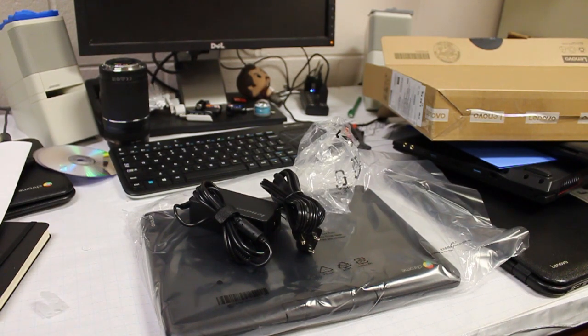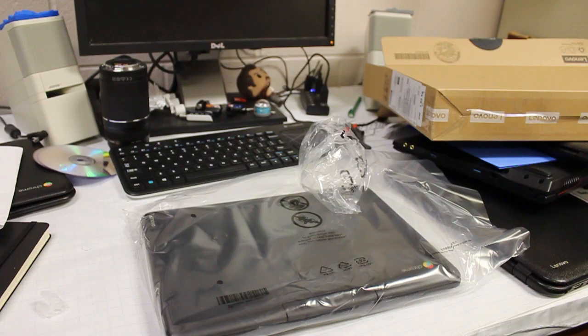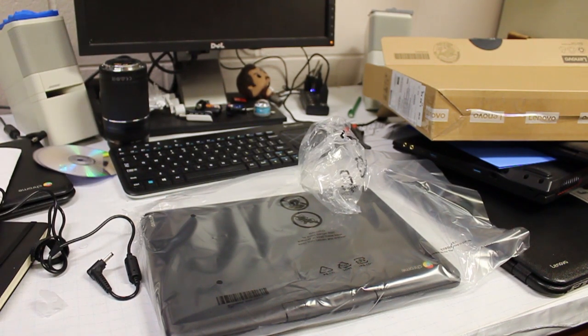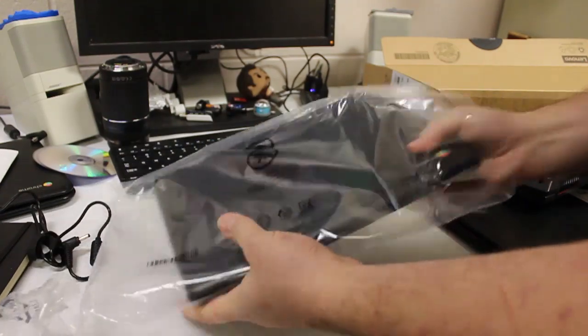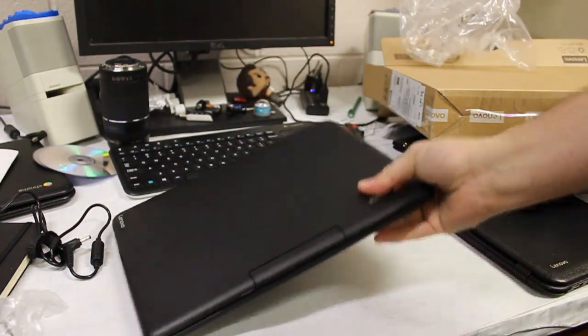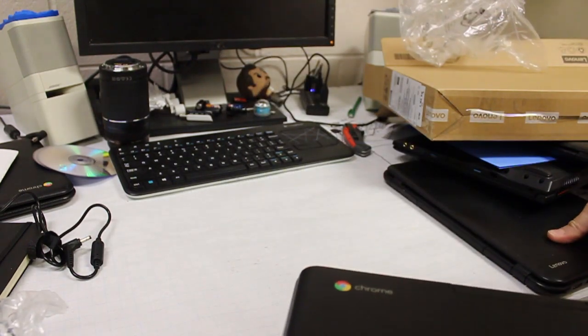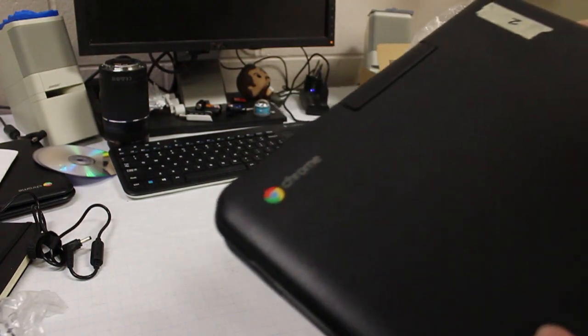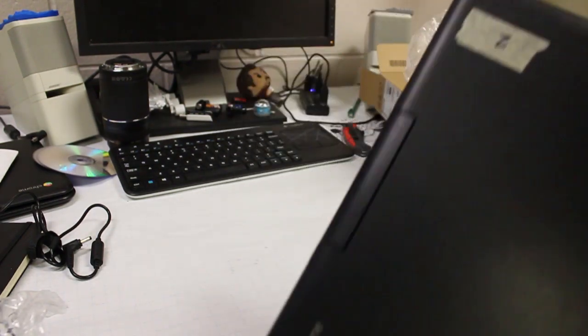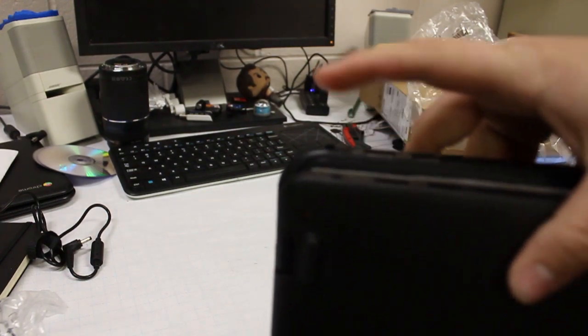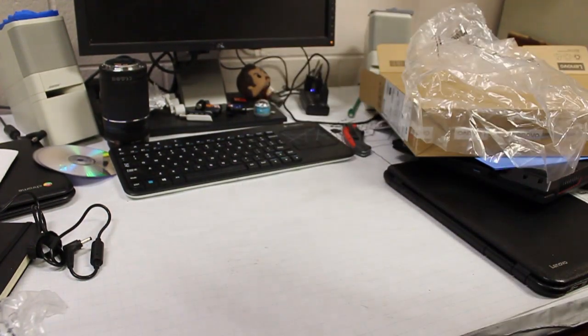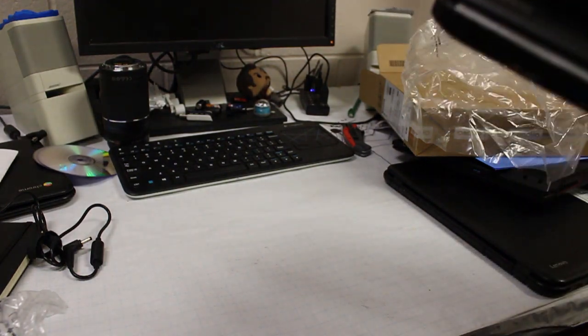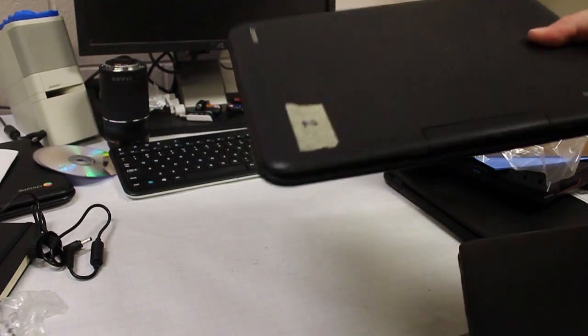So let's get this plugged in, powered on. So we can see here, I'm already noticing, just doing a size comparison, the N22 is just a little bit larger, so the N22 is back here, and this is the N23 up front. So the N23 is a little smaller, and it already feels heavier than the N22.